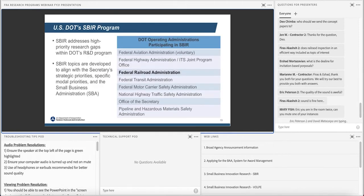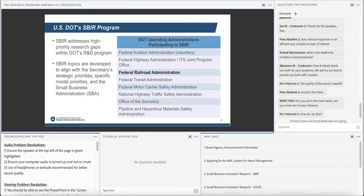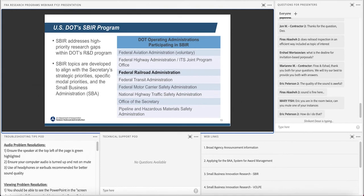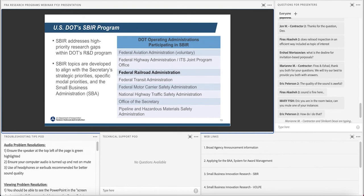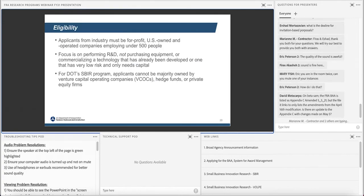Any federal agency who has an extramural research budget that exceeds $100 million, that means they spend more than $100 million outside of their agency on research, is obligated to set aside 3.2% of their research dollars to this small business innovation research program. So DOT participates, Department of Defense, Department of Homeland Security, NSF. You can see all the acronyms there. So we're just one of the smaller players actually in the program. A lot of the research dollars in this program are from DOD or NSF. They're the bigger players in this program.